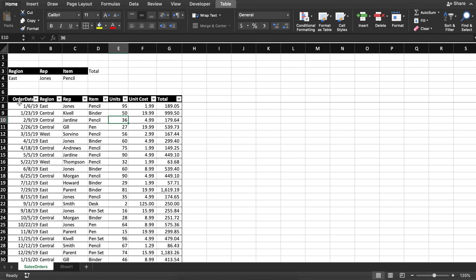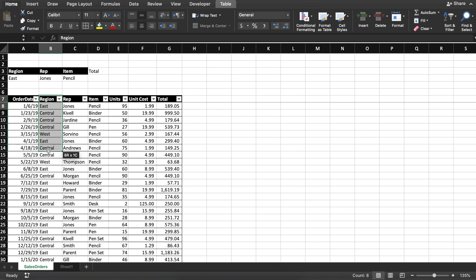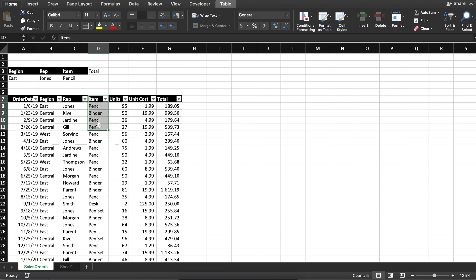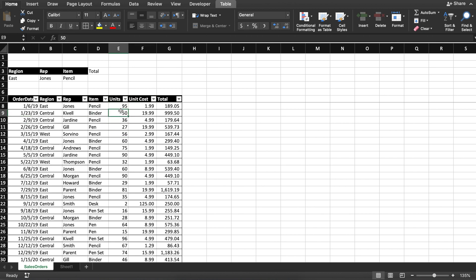Looking at this data, we have the order date, then the next column is region, then we have the representatives. This looks like a sales dataset. The next column is item, so we have sales by item, by representative, by region, by date, then how many units of this item were sold, then the unit cost of the item, and finally the total.